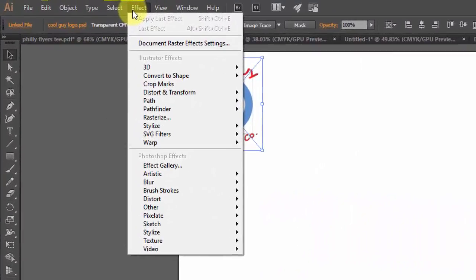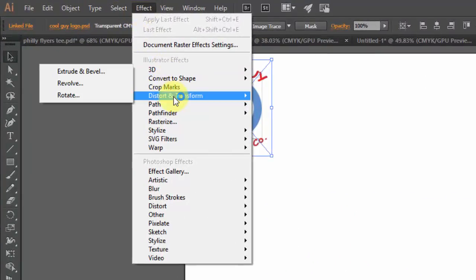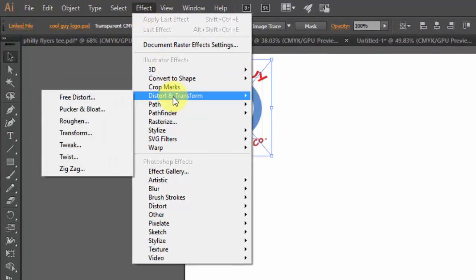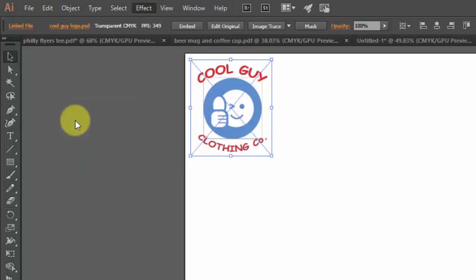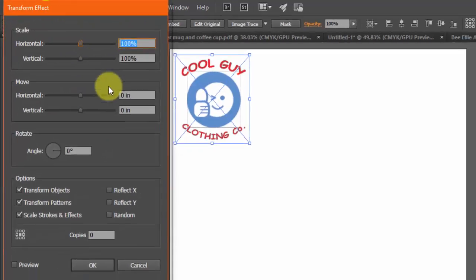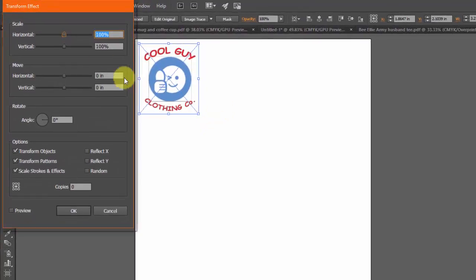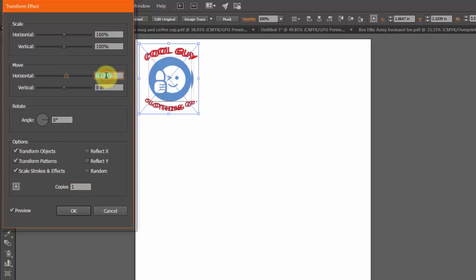Now here's the step and repeat in Illustrator and why I love it so much. First go to Effect and then you're going to do Distort and Transform and you'll do Transform. The first thing you want to do is move, we want to preview it and we want to create one copy and we want to move it horizontally.